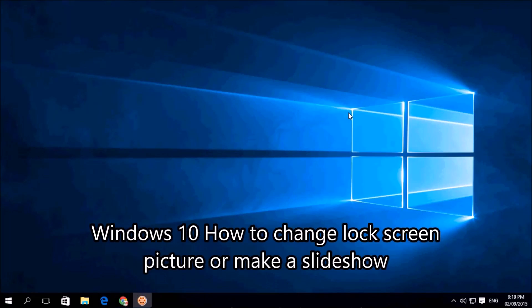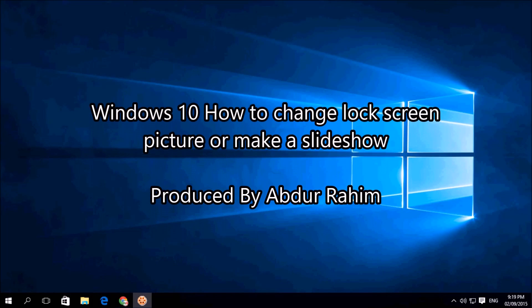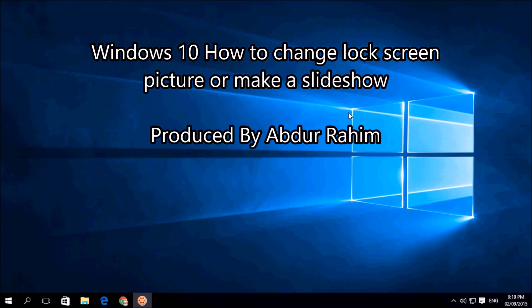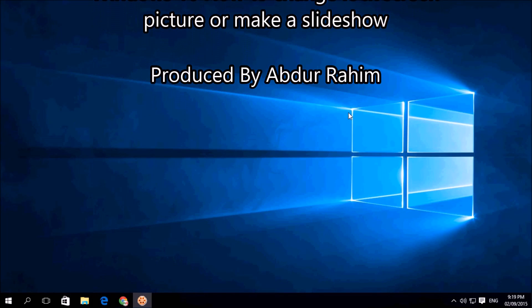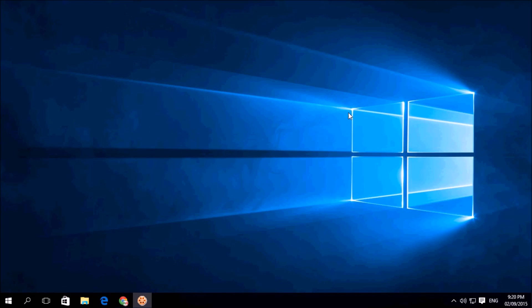Hello viewer, now I am going to share with you how to change lock screen picture or make a slideshow in your Windows 10. So let's take a look how to do that. For that, simply click here this notification icon.